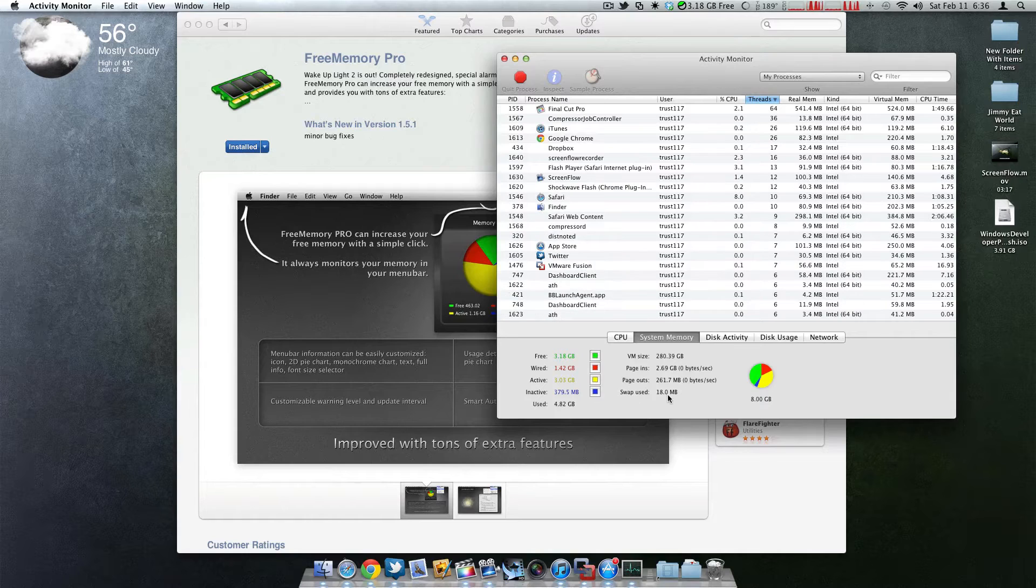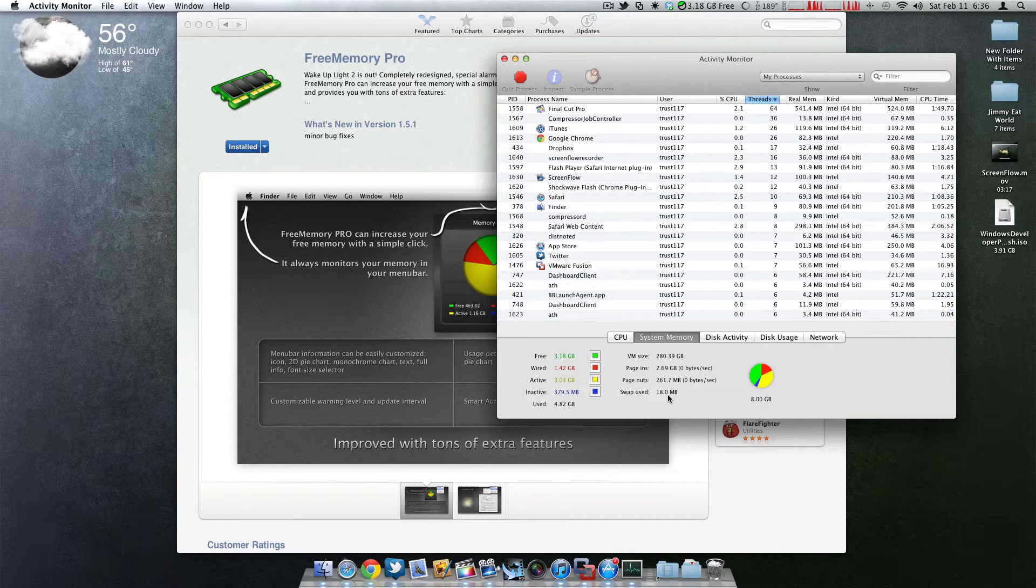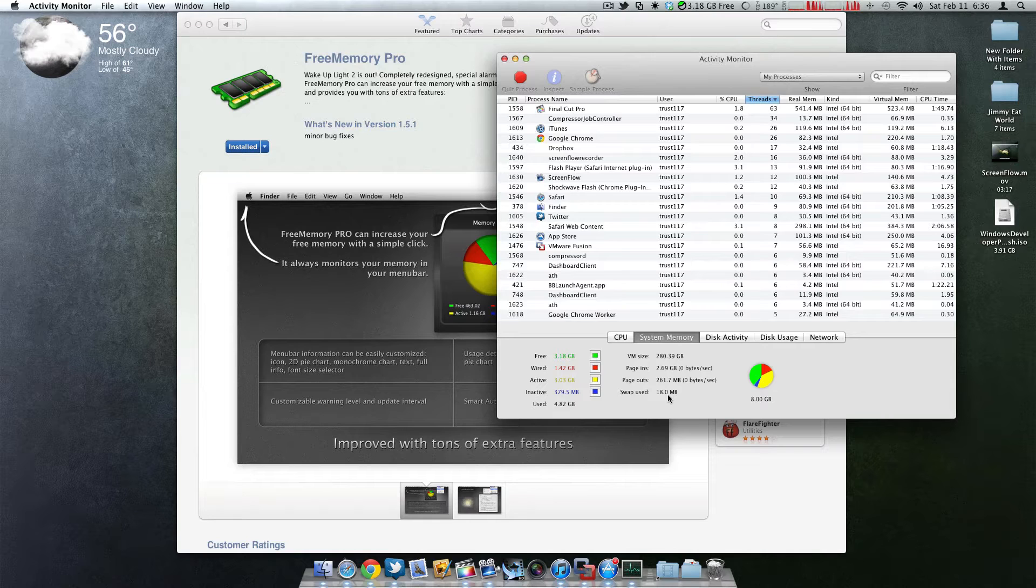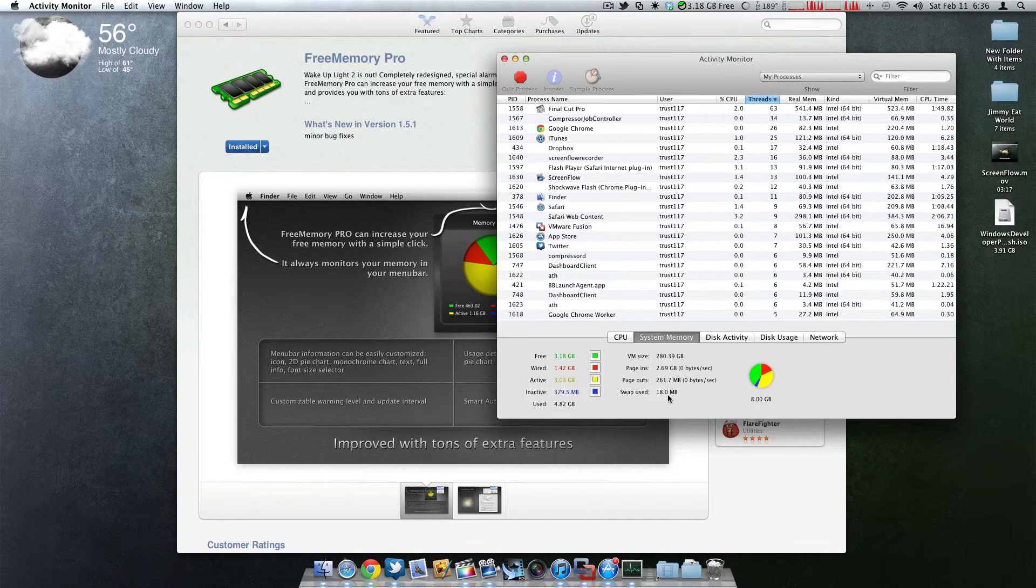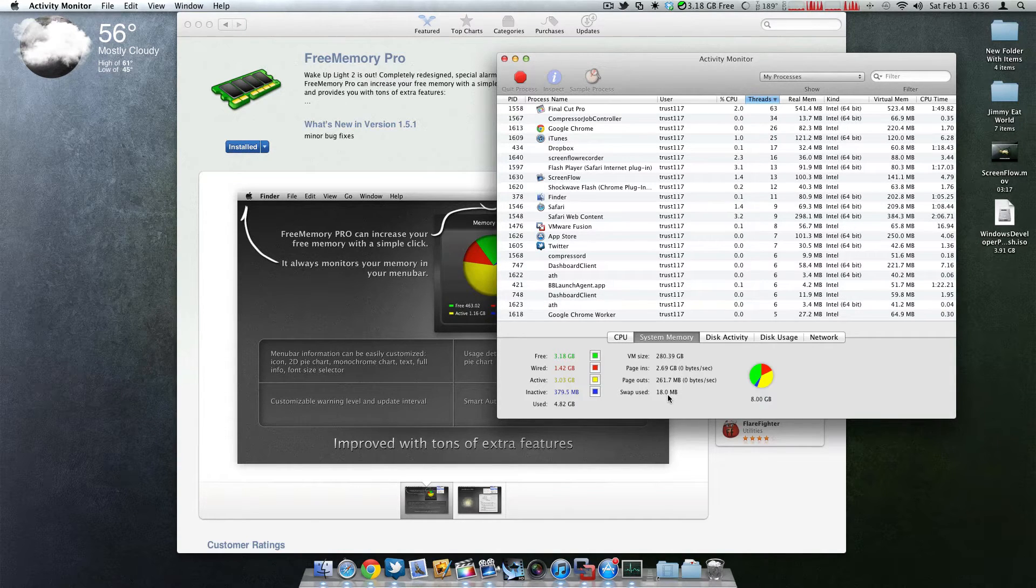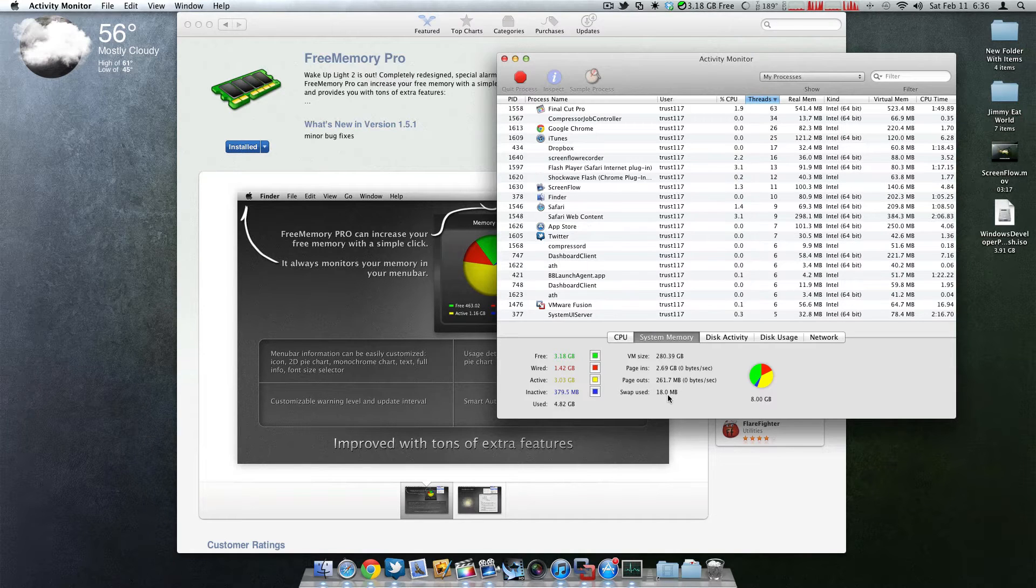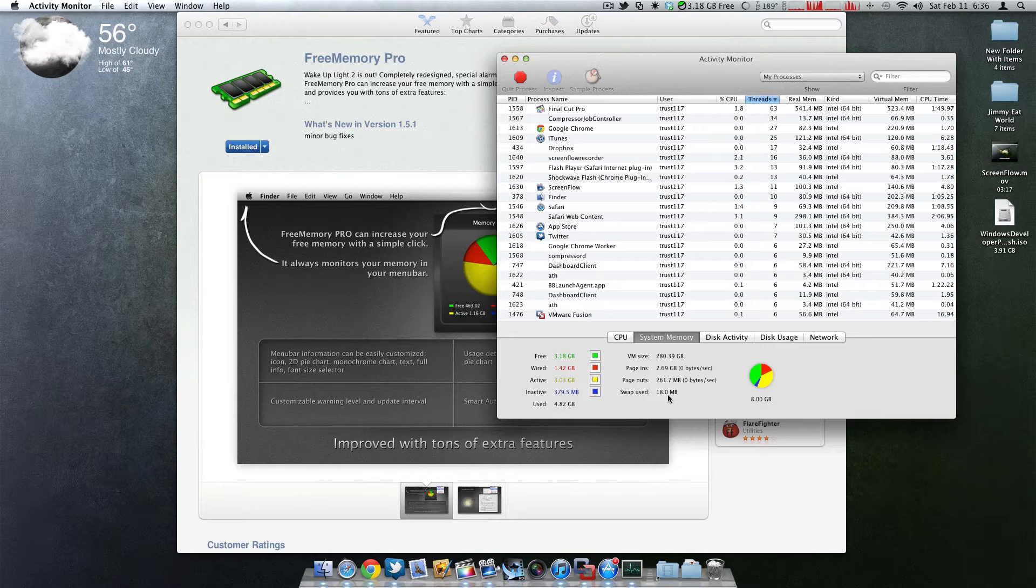it's going to start using the hard drive as actual memory. That's what creates the lag because you're constantly accessing the hard drive to access your files, but you're also accessing the hard drive for the memory for the applications you're running. So that in return is going to cause lag.